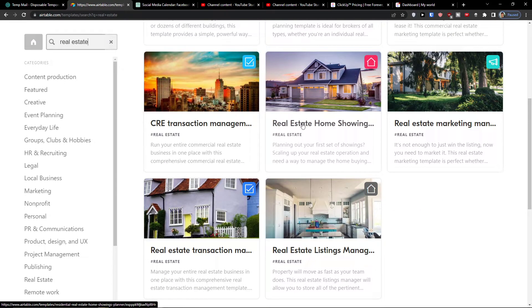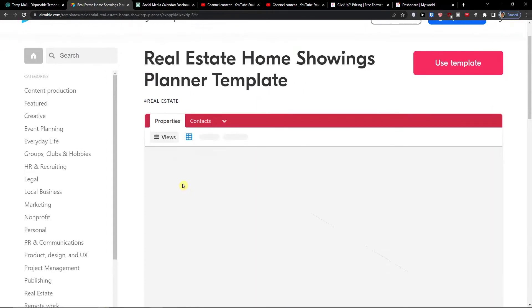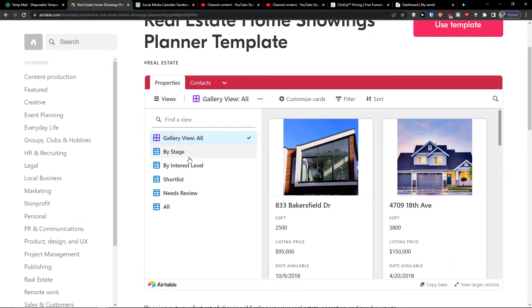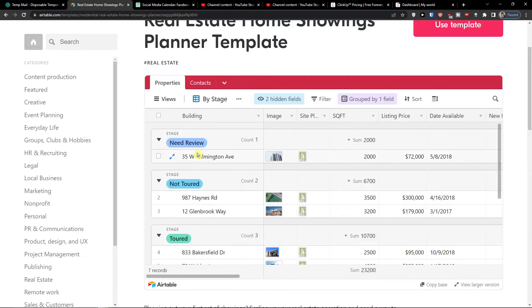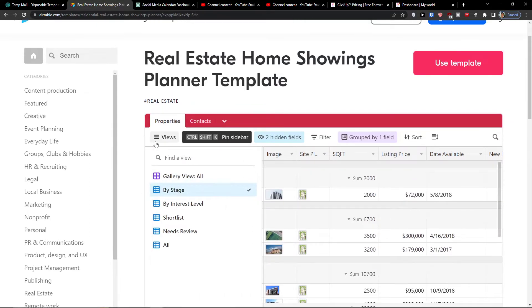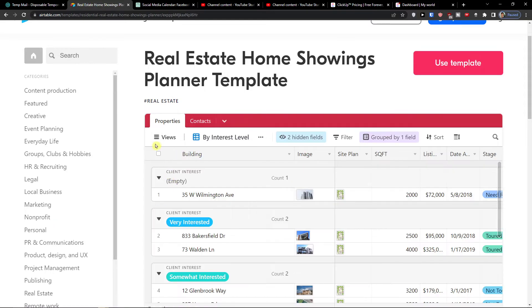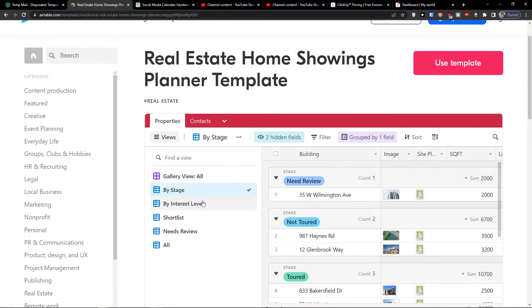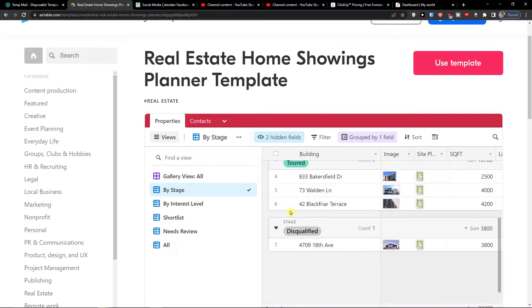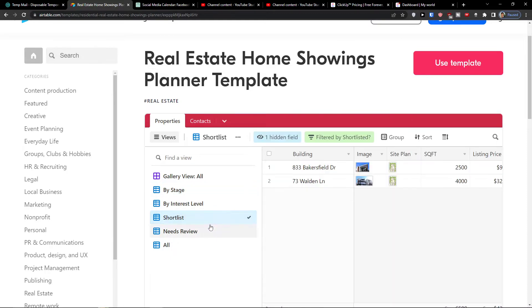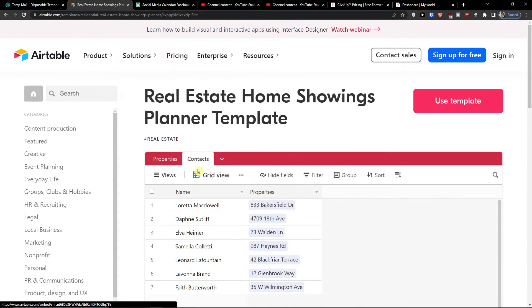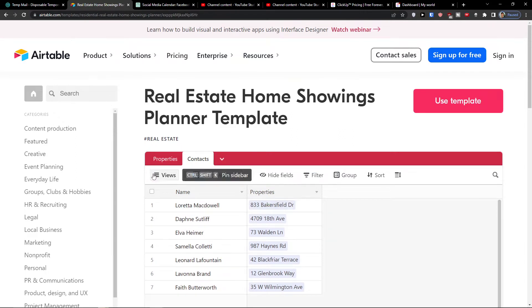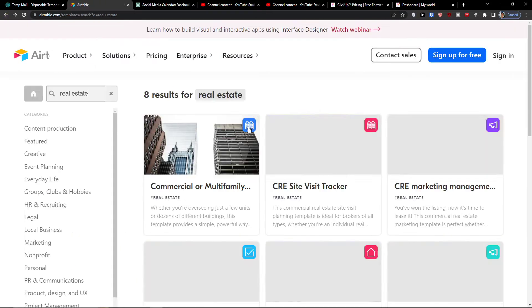So at the moment I'm going to click here on real estate home showing. We can even see what you can actually find here. You can have a home showing planner template based on which you would have a stage here, with need review, shortlist, and contacts of people that you need to contact. So this is the first way what you can do.